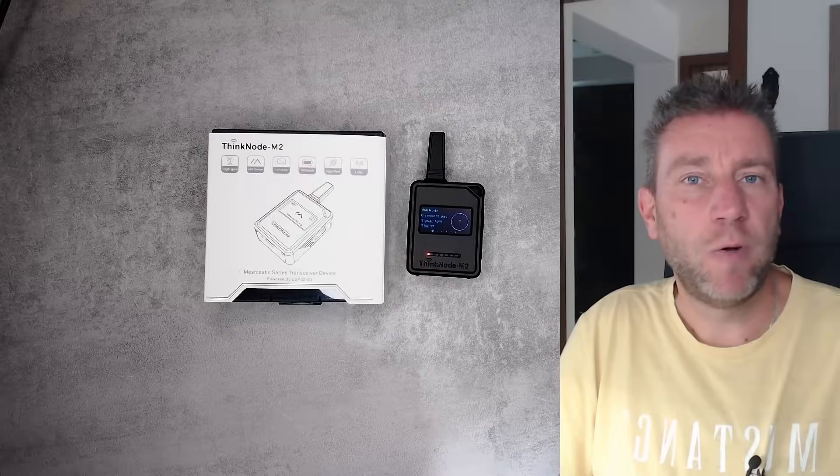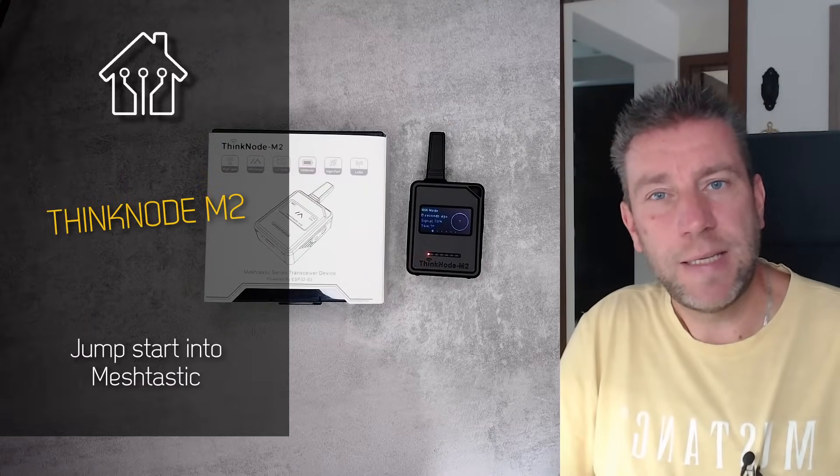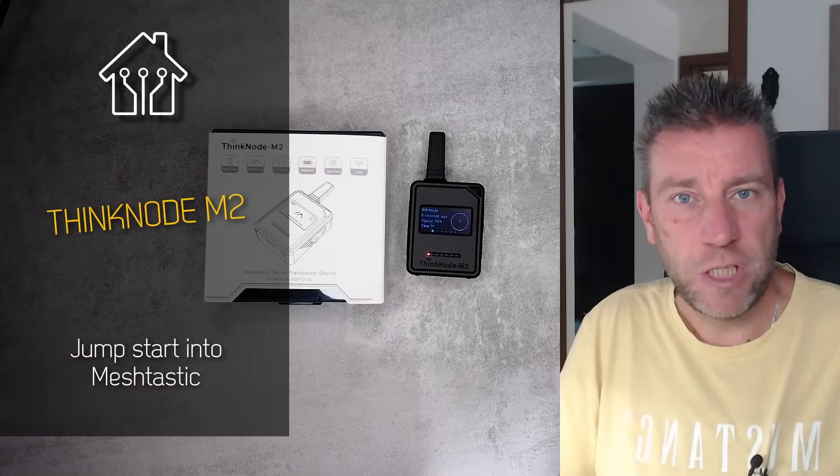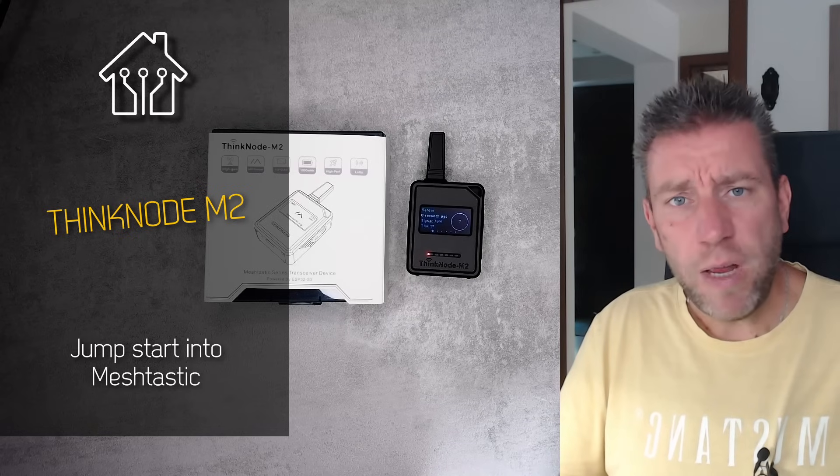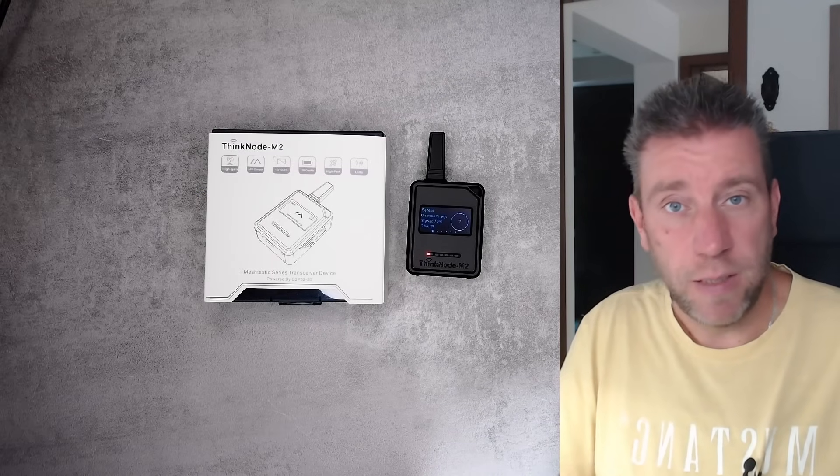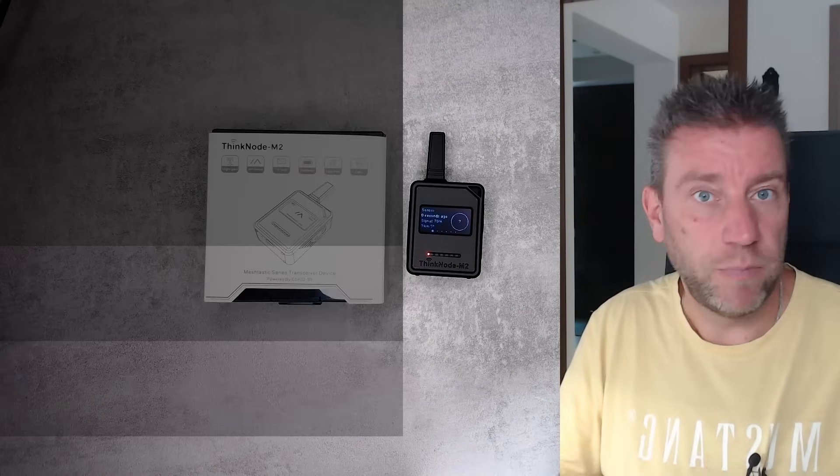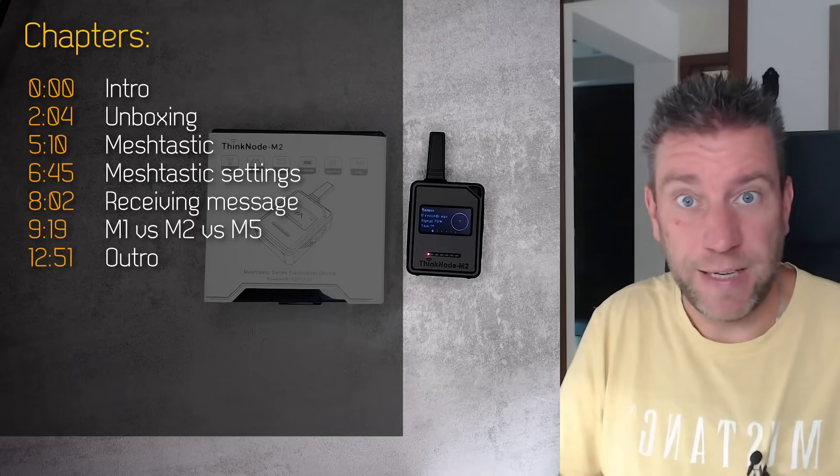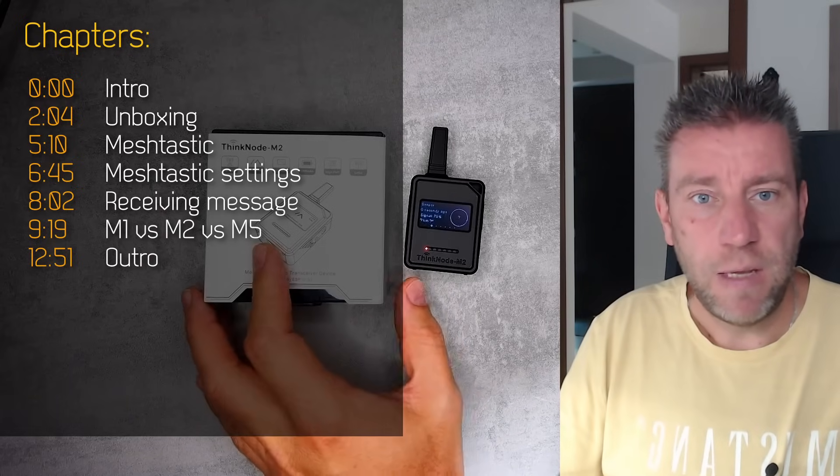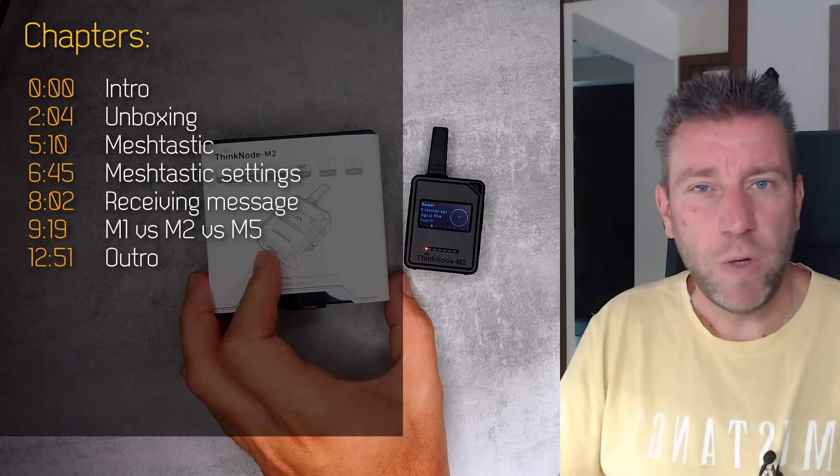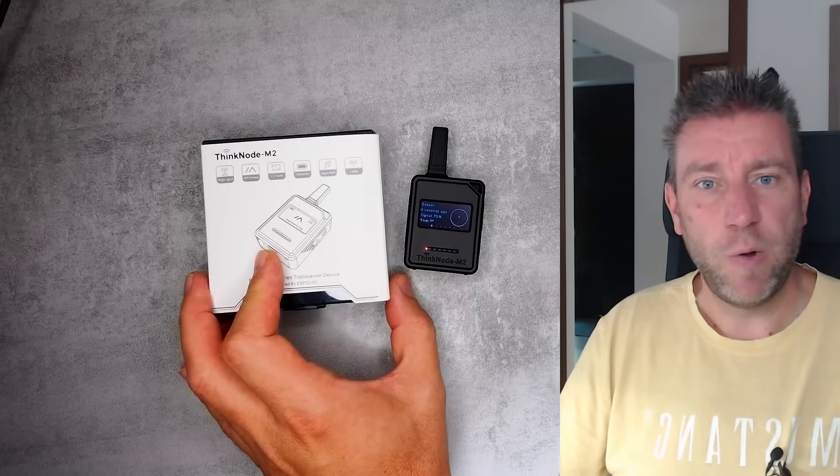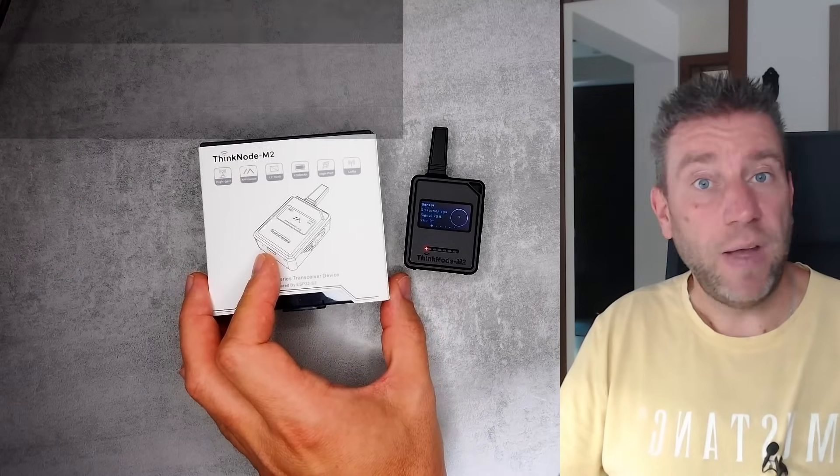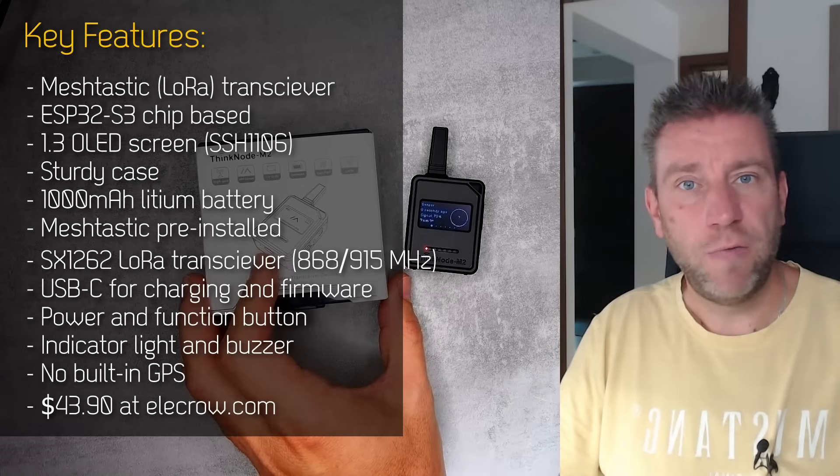Welcome to a new video in my home automation series. Recently I said I'm going to play a little bit more with Meshtastic, and right before that, I received an email from Elecrow asking if I want to look at any of their Meshtastic compatible products.